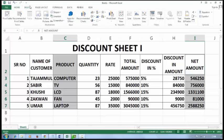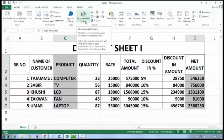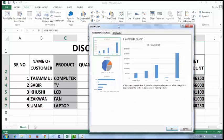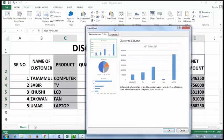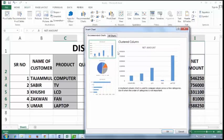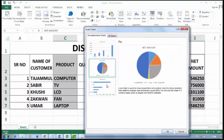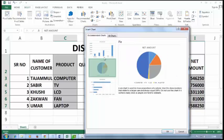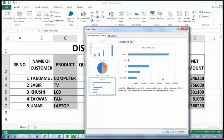Now click on Insert. There is a new option called Recommended Charts — this option is only in Excel 2013. It will show you recommended charts that you can use to present your data.